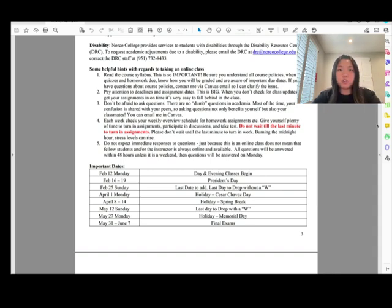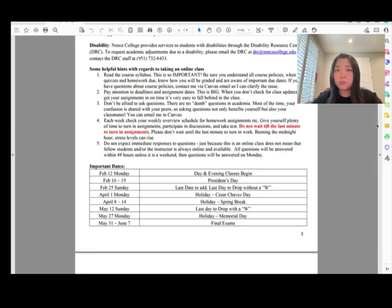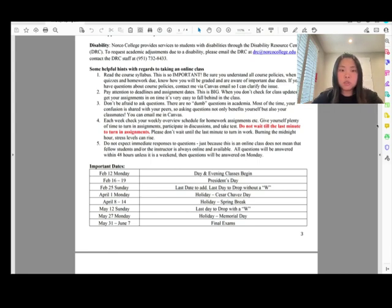After watching this video, print out the syllabus and read it one more time by yourself. Pay attention to deadlines and assignment dates — this is very important. We cover almost one chapter per week and have 10 chapters total. If you miss one week's work, the next week you'll have two chapters of homework to catch up on. Please pay attention to deadlines and don't fall behind.